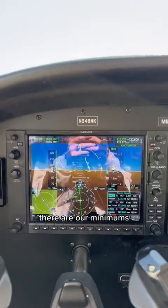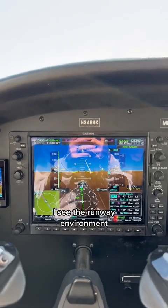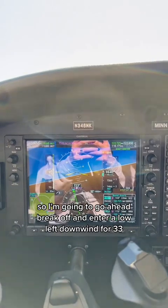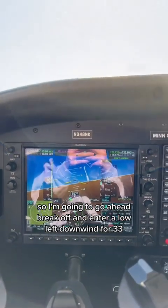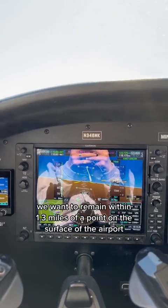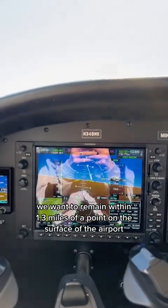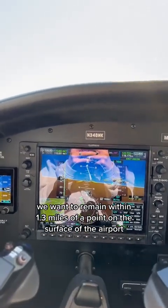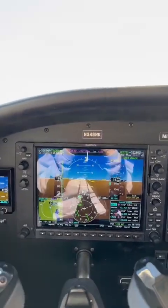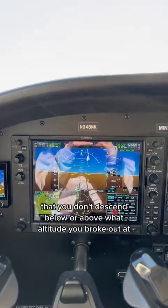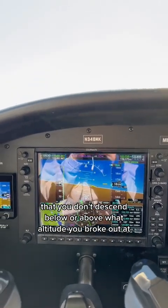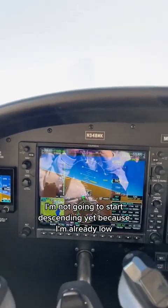There are our minimums — I see the runway environment, so I'm going to break off and enter a low left downwind for Runway 33. On the circling approach, we want to remain within 1.3 miles of a point on the surface of the airport. On a circling approach, it's important that you don't descend below the altitude you broke out at.